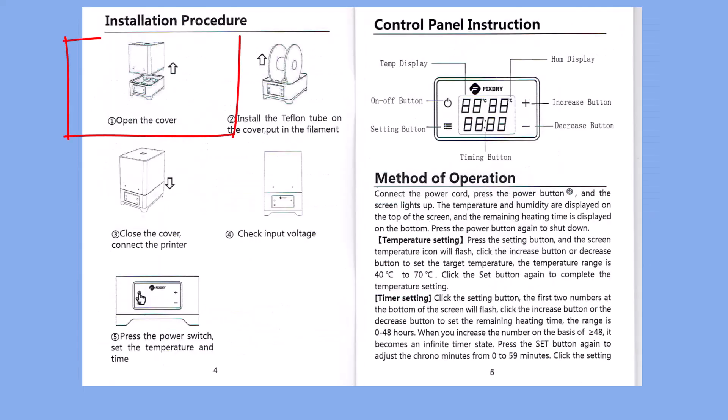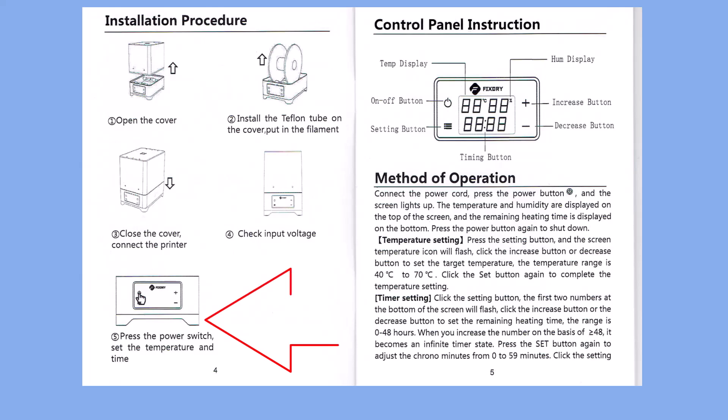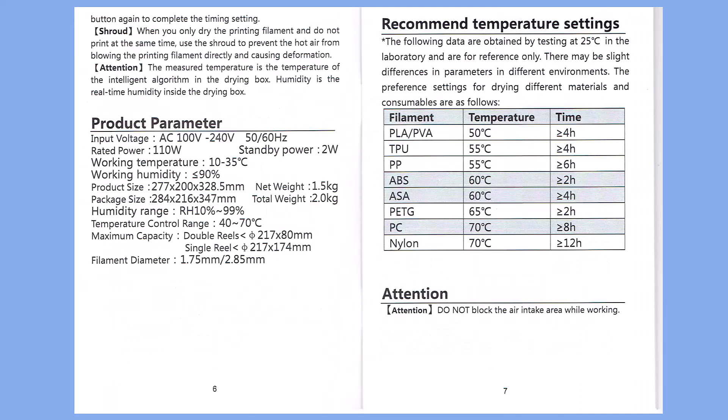Installation steps: open the cover, add the filament, maybe the Teflon tube if you want to use it. Close the cover, plug it in, check the input voltage. We'll work with the control panel to set the time. Everything is just a single click after hitting the settings button, so I'll show you that on the actual device.